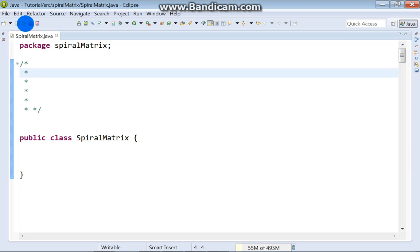Hello, ladies and gentlemen! Welcome to the Vasquezia channel. In this video, we will try to make a matrix and print the elements of the matrix but in spiral order.